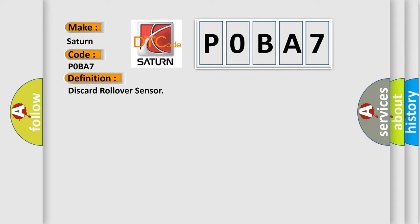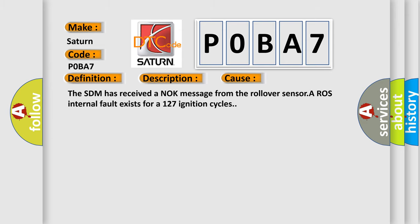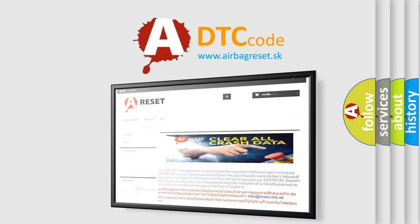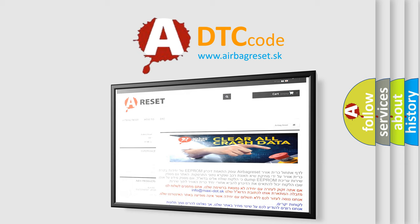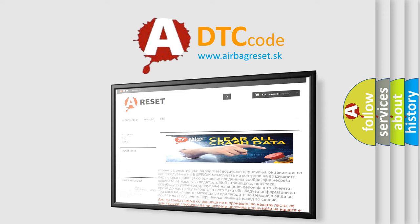Here is a short description of this DTC code. Ignition voltage is between 9 to 16 volts. This diagnostic error occurs most often in these cases: the SDM has received a knock message from the rollover sensor, or a ROS internal fault exists for 127 ignition cycles. The Airbag Reset website aims to provide information in 52 languages. Thank you for your attention and stay tuned for the next video.